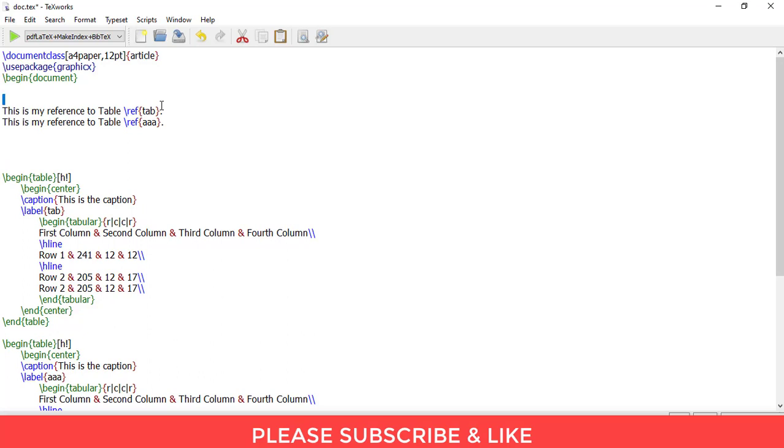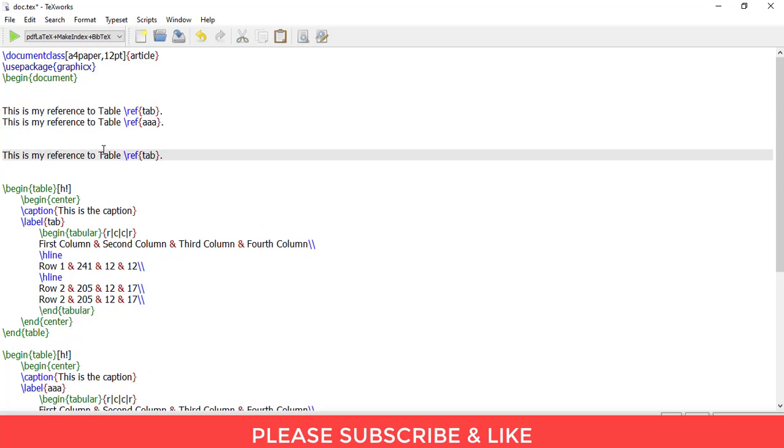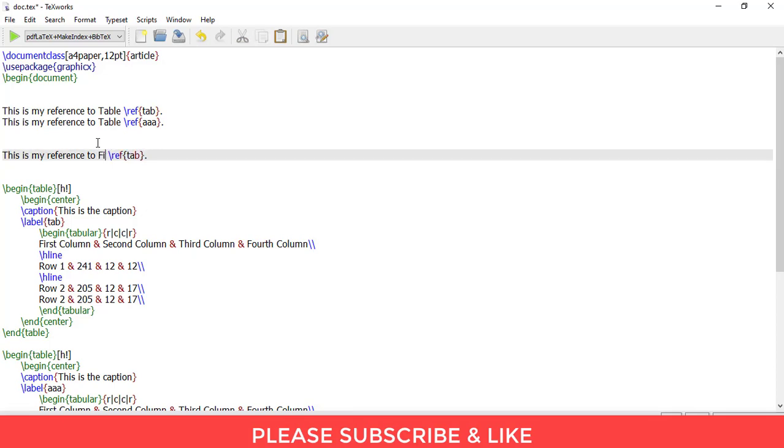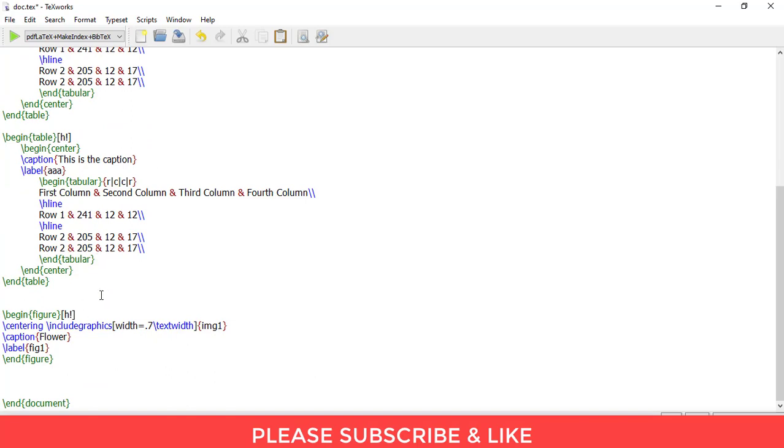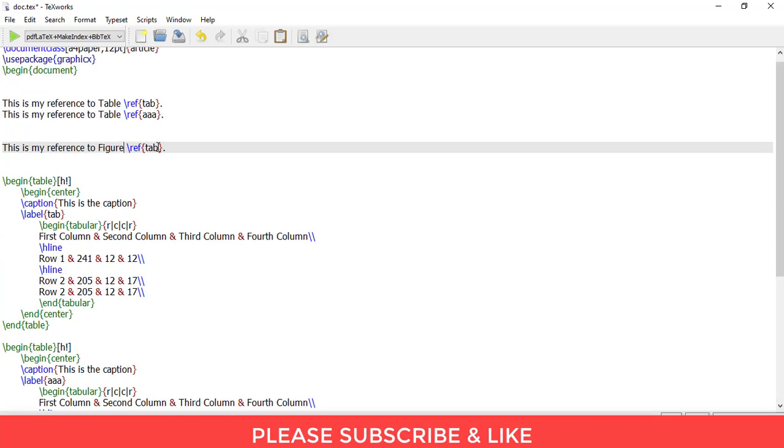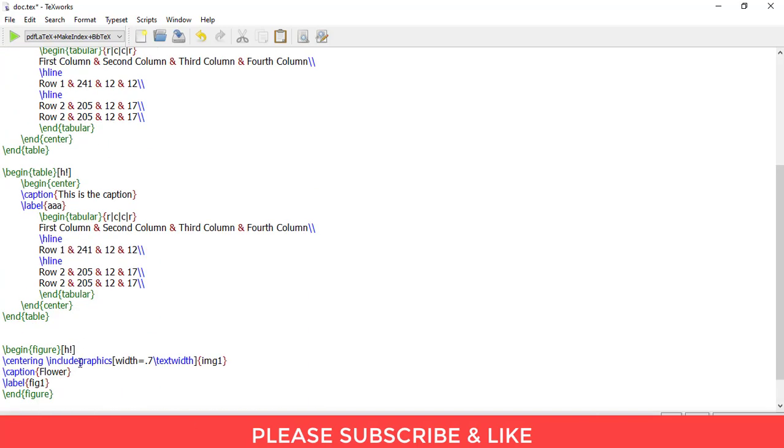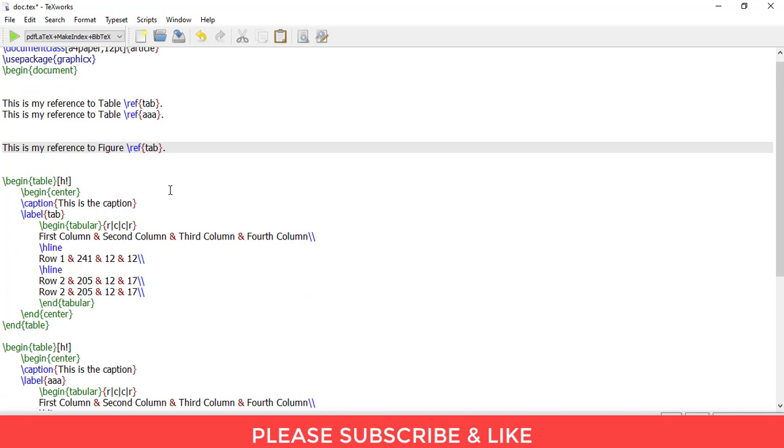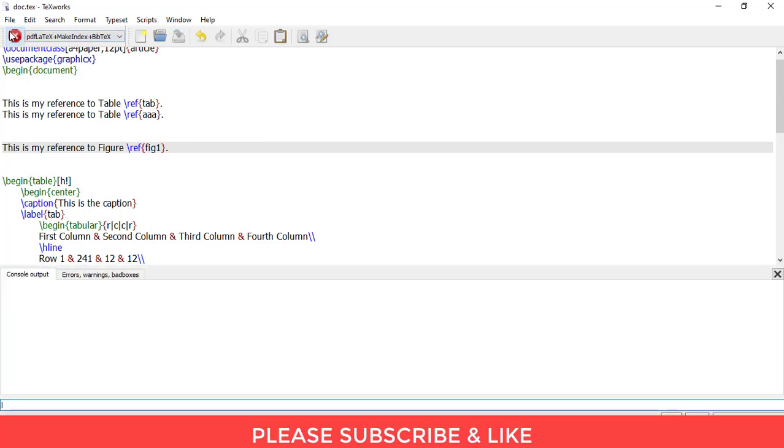Alright, this is my reference to figure and this is the figure fig1. The label is fig1. Let me refer this.